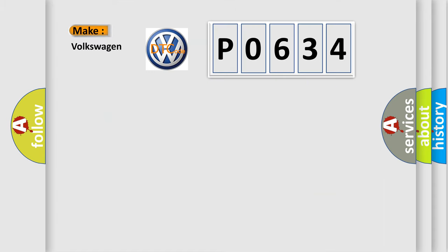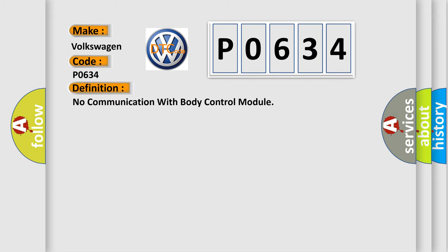So, what does the diagnostic trouble code P0634 interpret specifically for Volkswagen car manufacturers? The basic definition is: No communication with body control module.